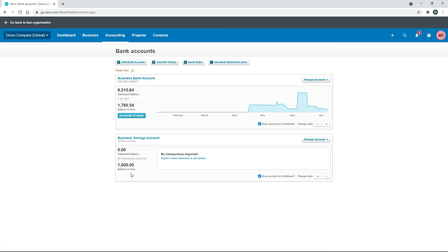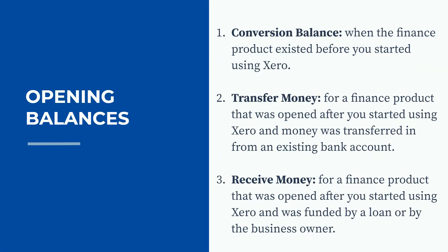Now we can see the balance in Xero — $1,000 in the general ledger. If the owner actually transfers $1,000 into this bank account it will come through the bank feed, can be reconciled, and this account will have an opening balance on the 1st of July of $1,000. That's the three different ways to add opening balances to your finance products in Xero, such as bank accounts and PayPal accounts, depending on when you opened the finance product and how you funded it.